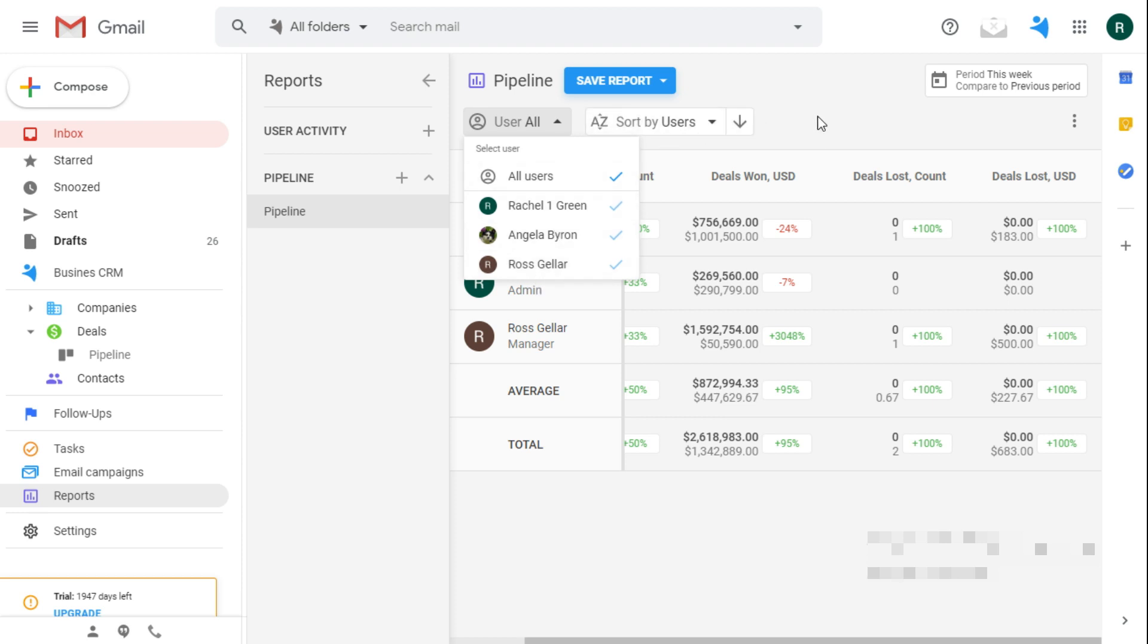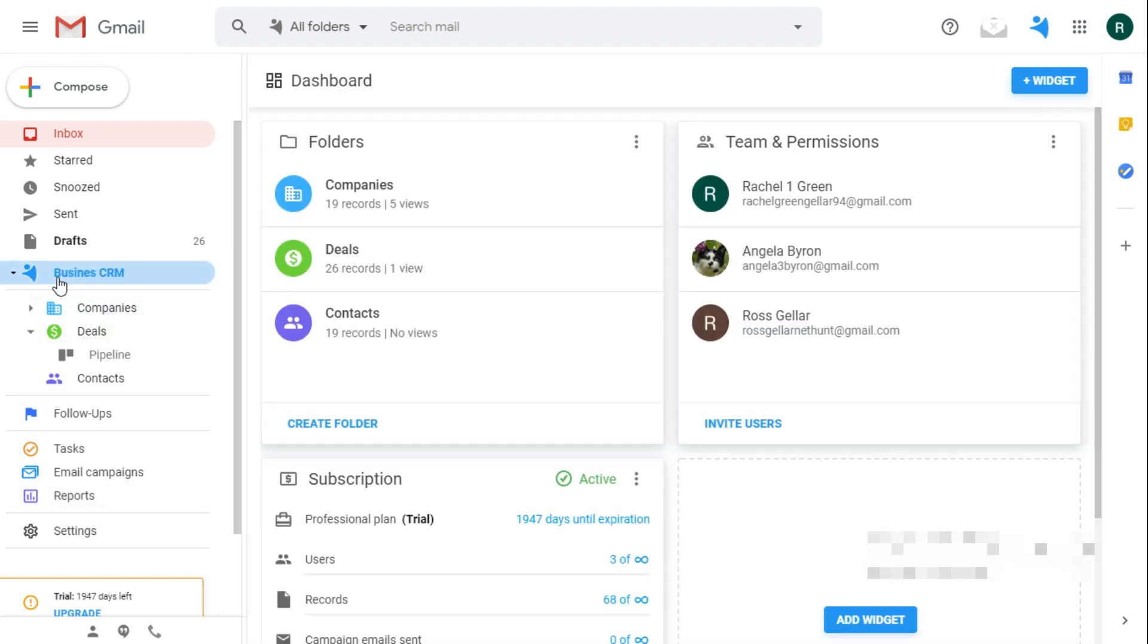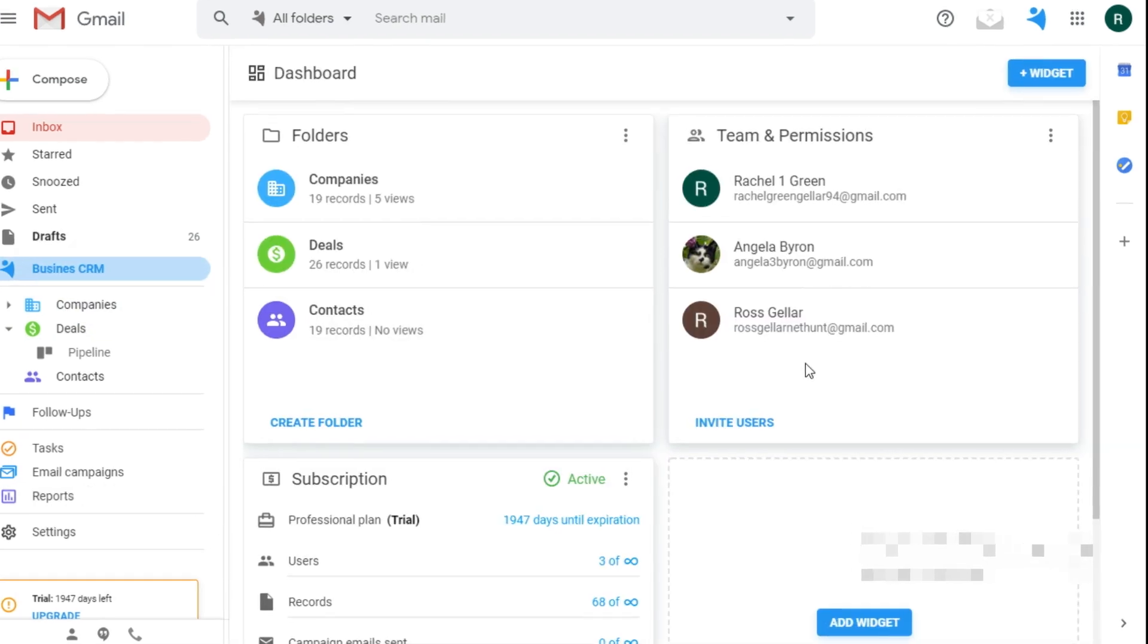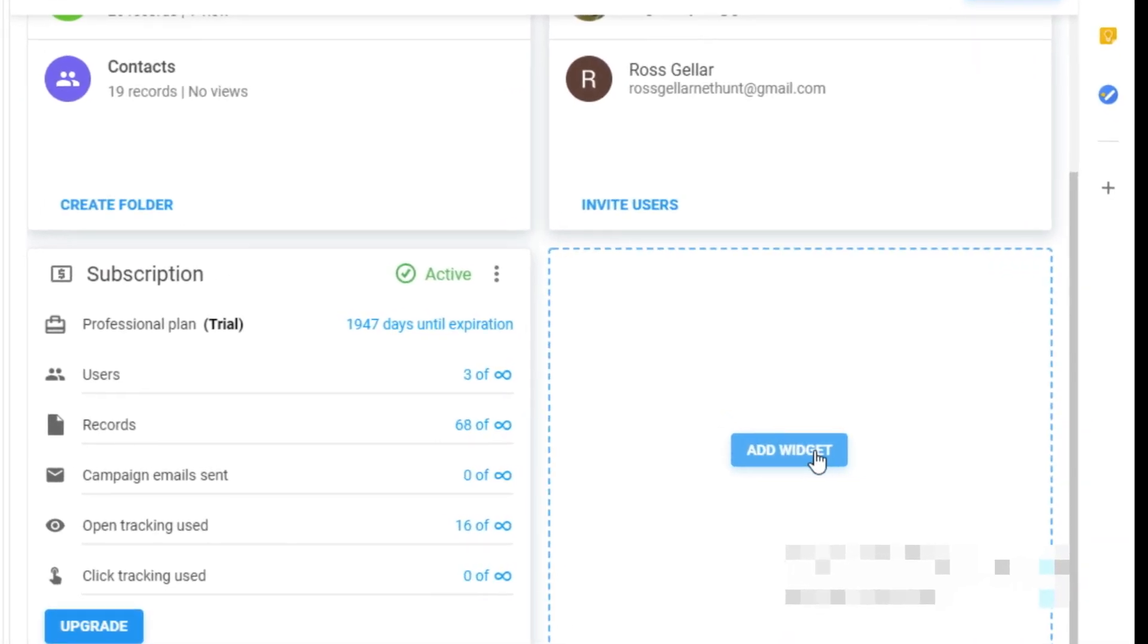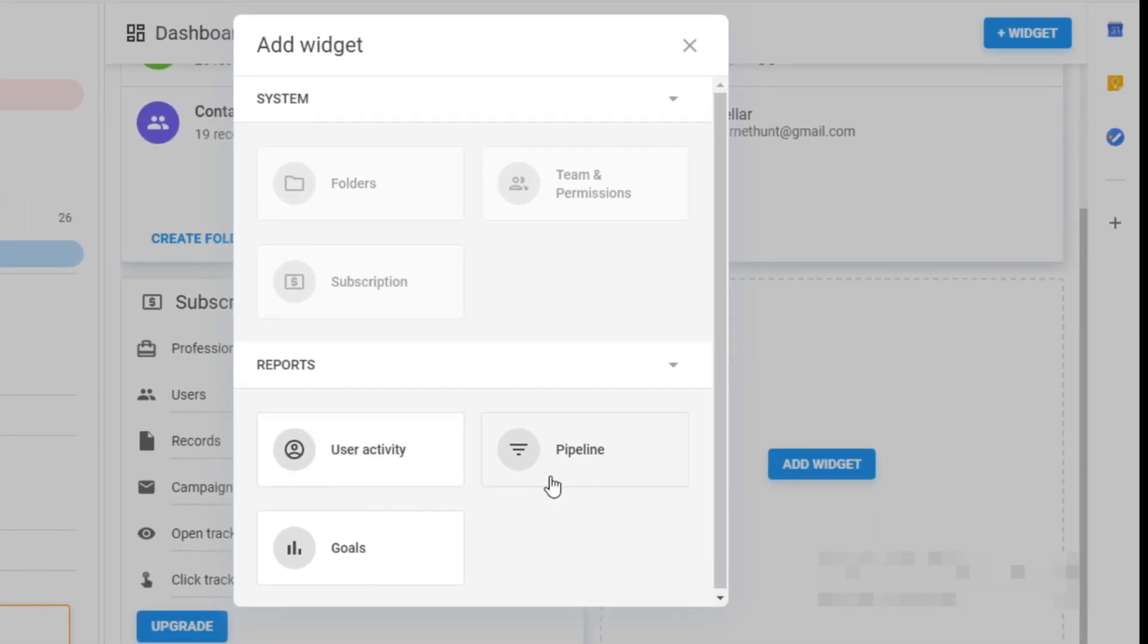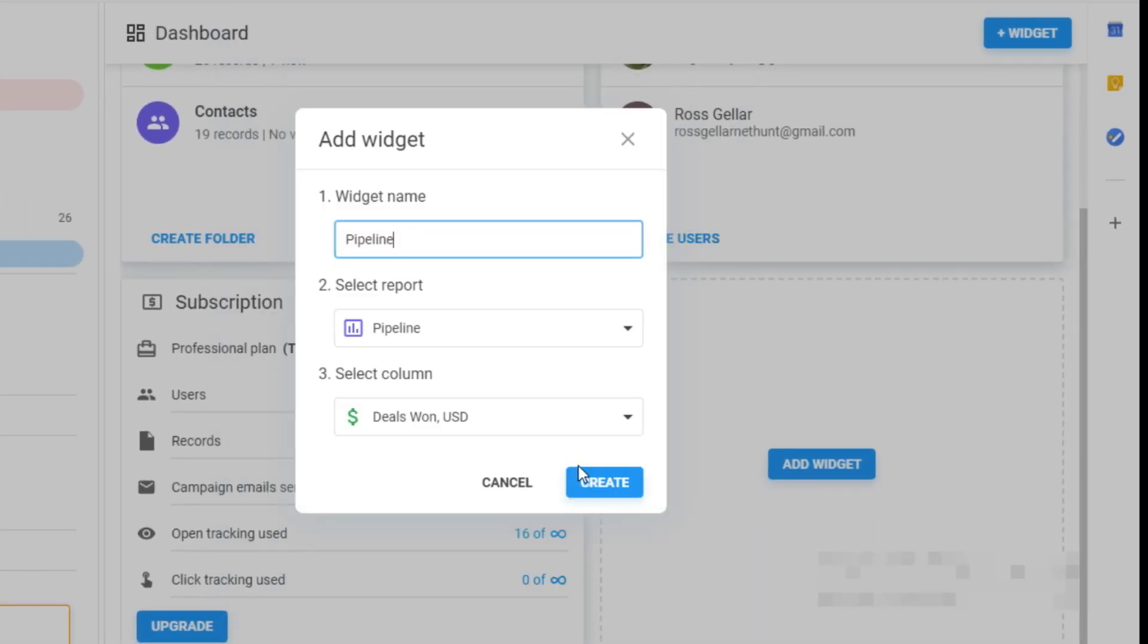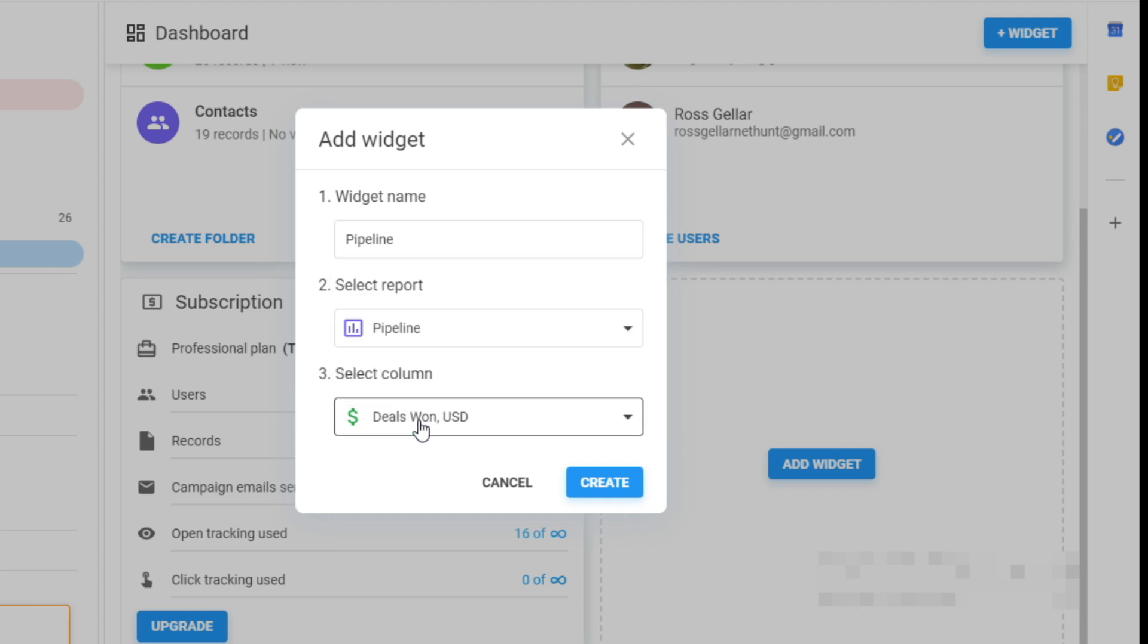The list will be kept over here. However, the cool thing is to see it on the dashboard. You can add a widget and choose the pipeline report. Be aware that you can choose only one statistic to show in a widget, either won or lost deals or the deal size. I will keep it positive with the won deals so far.